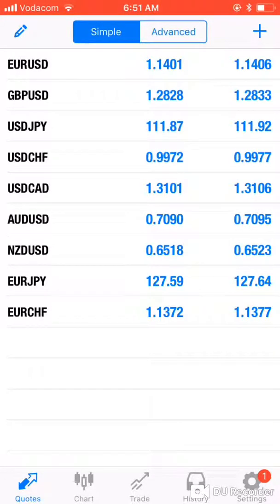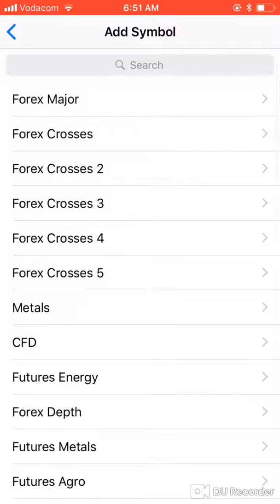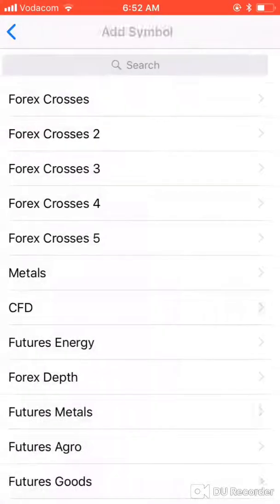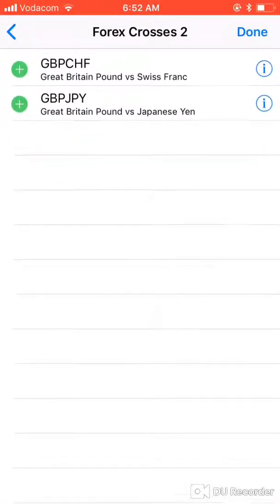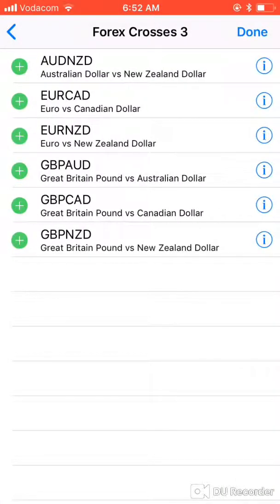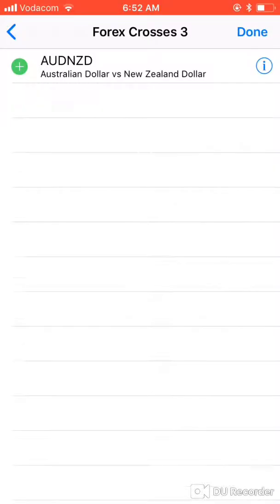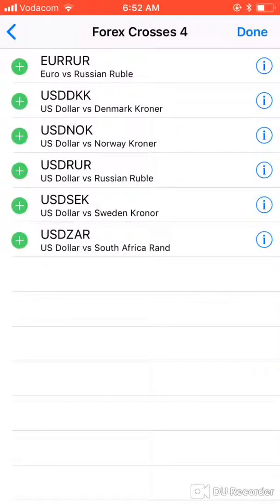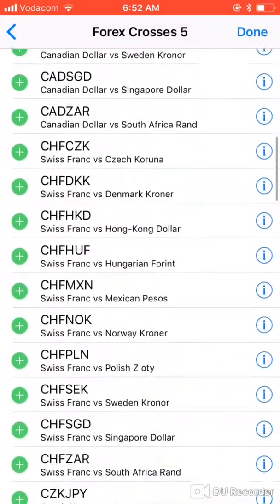You'll notice we have nine currency pairs by default. We want to add more. Go to Add, then Forex Majors — the first folder — and add those. Go back to the crosses and add more cross pairs as well. You can add or not add; it's up to you and you can always do this at a later stage.